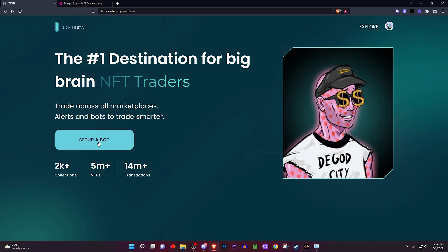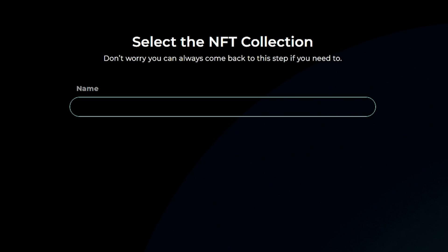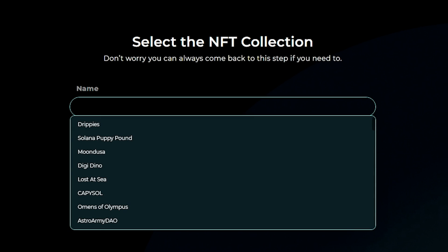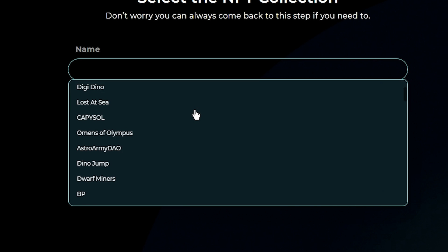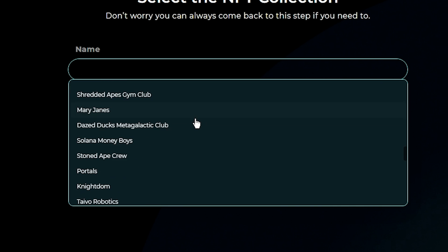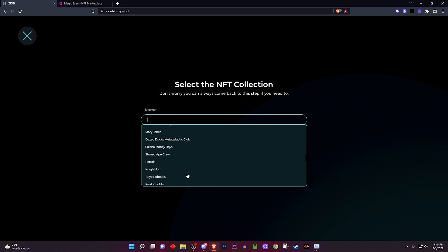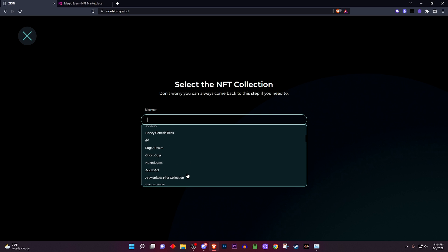And just like that it will show up this screen: select the NFT collection. All right, now when you click on it you will see all the collections that are currently supported by the bot. Of course over time by high demand the community will vote on what other projects need to be added to the sniping bot.